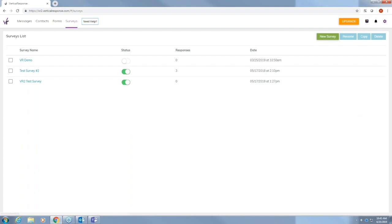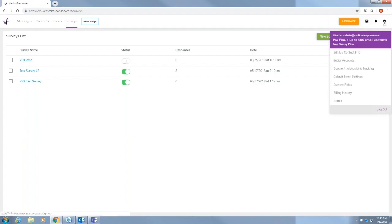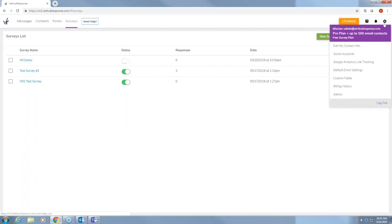Over here on the far right is the gear. This is where you'll manage your social accounts, your contact information, and you can view your billing history.